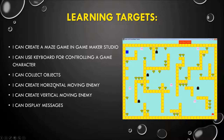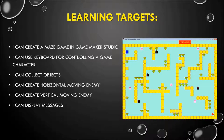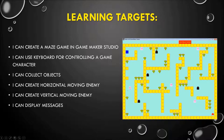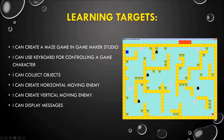I can create a horizontal moving enemy. I want the black ghost to move horizontally — it can move right and left. I can also create a vertical moving enemy. I have the pink ghost in here, and I want it to move up and down vertically.